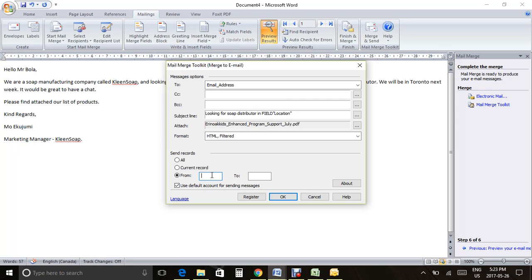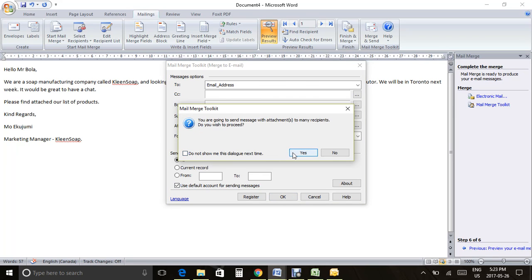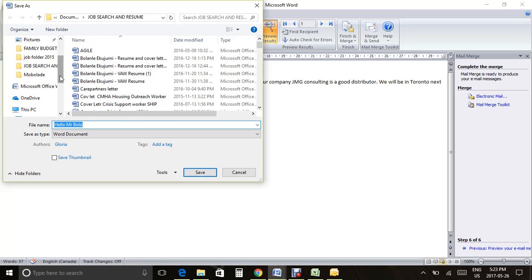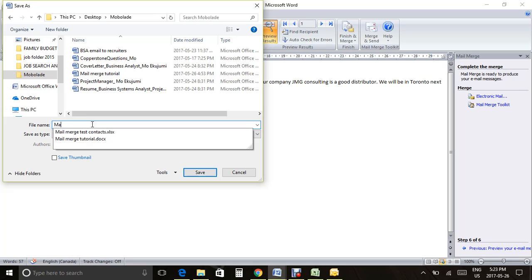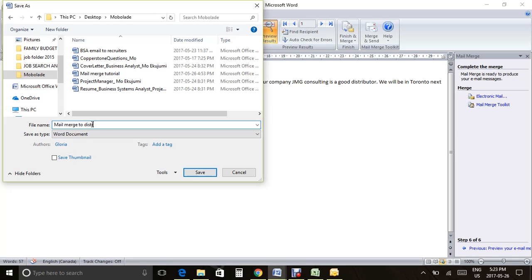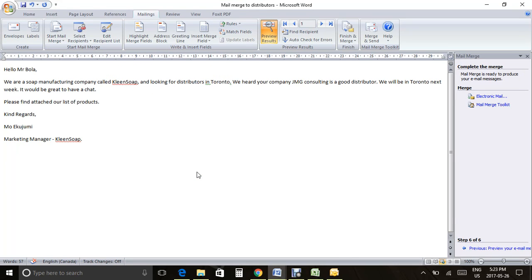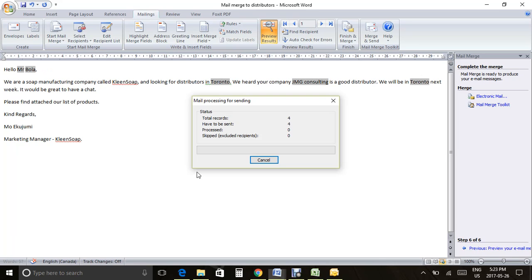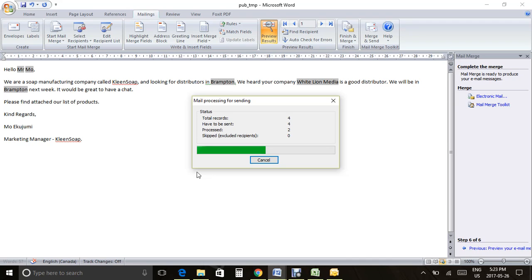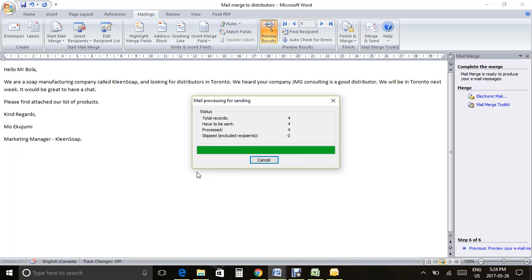So you have your source, your mail — you should be good to go. Click Send All Records — you're sending to the email address field, the subject line is set, the attachment is there. Everything — who, what, where, why, how — is all there. Click Use Default Account, click OK, and it should send. It will ask you to save your mail merge document — save it as something like 'Mail Merge to the Distributors.' It will load and process in the background. You can see the emails are sending based on the recipient information.